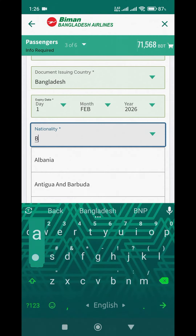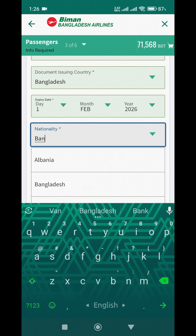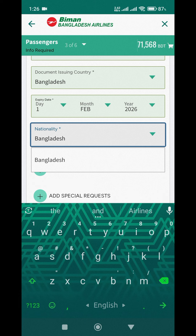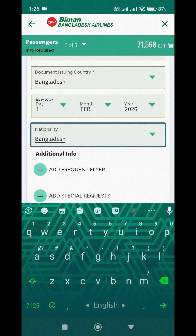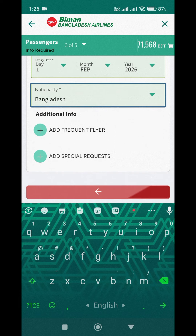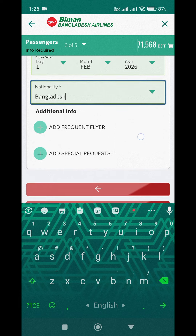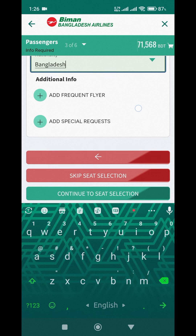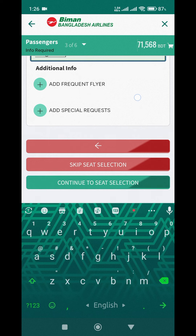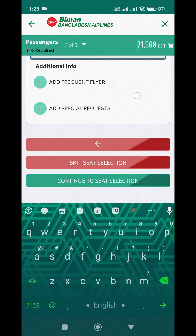We selected Bangladeshi as the nationality. You can also provide additional information if you wish, but it is not required. Then we clicked Continue to Seat Selection.